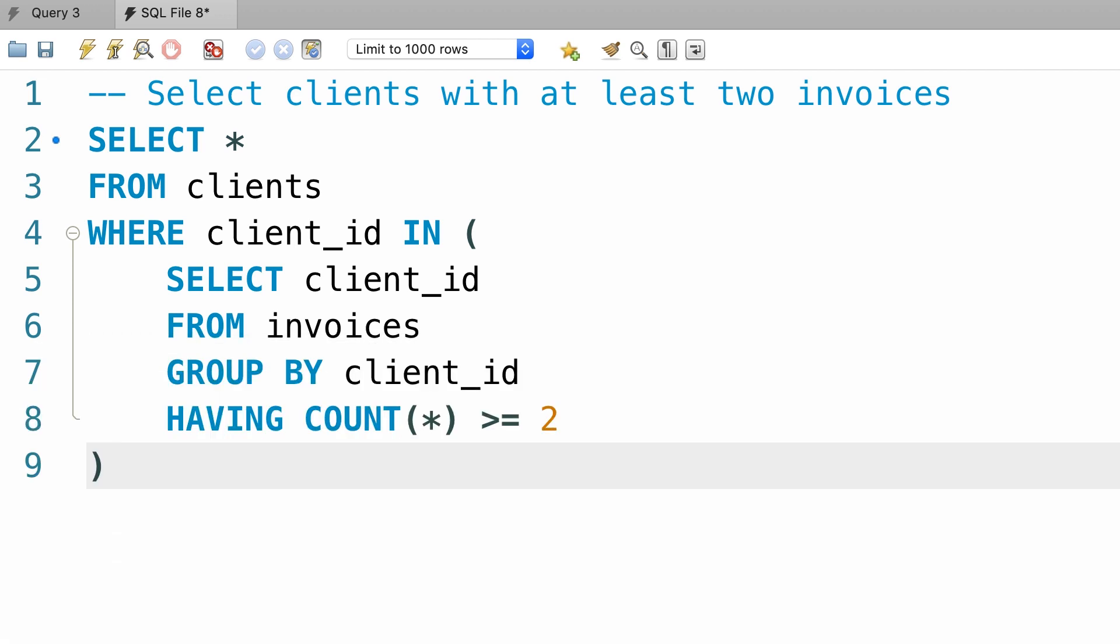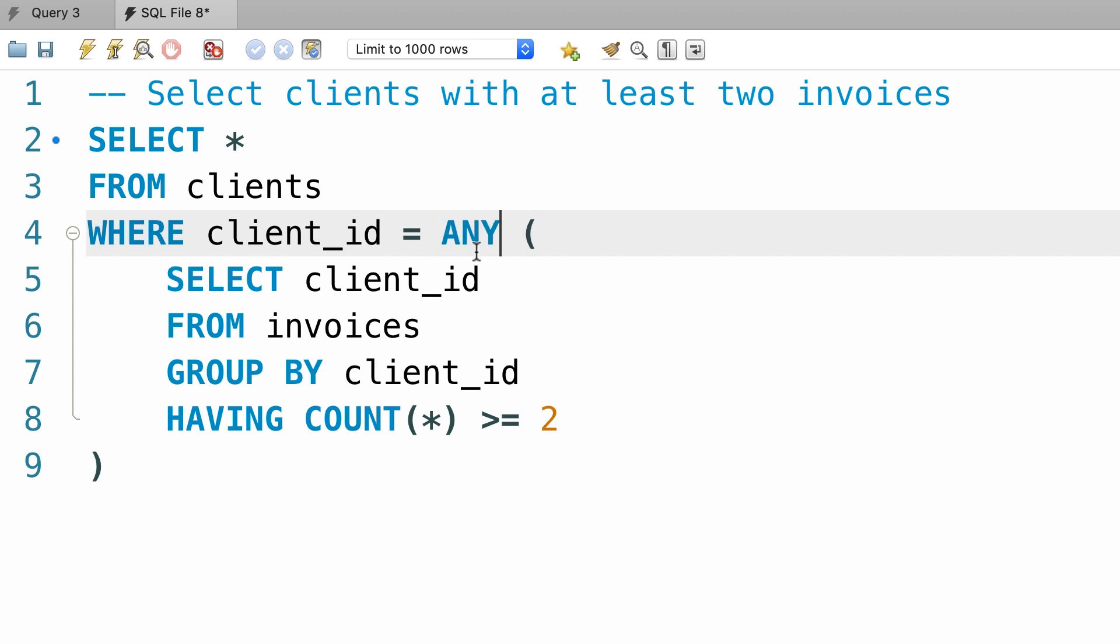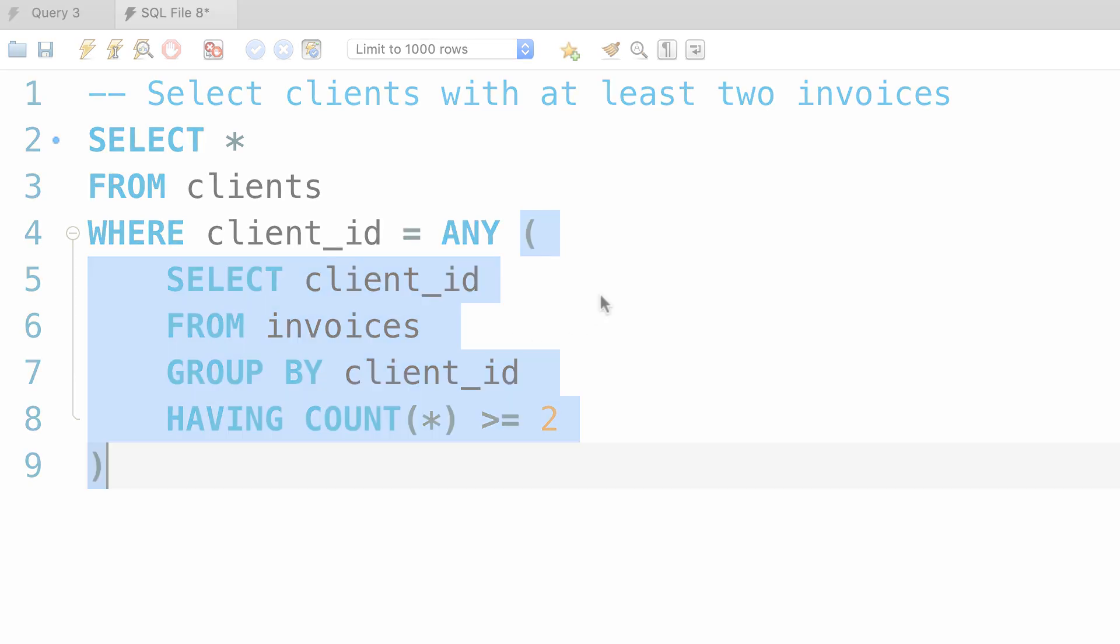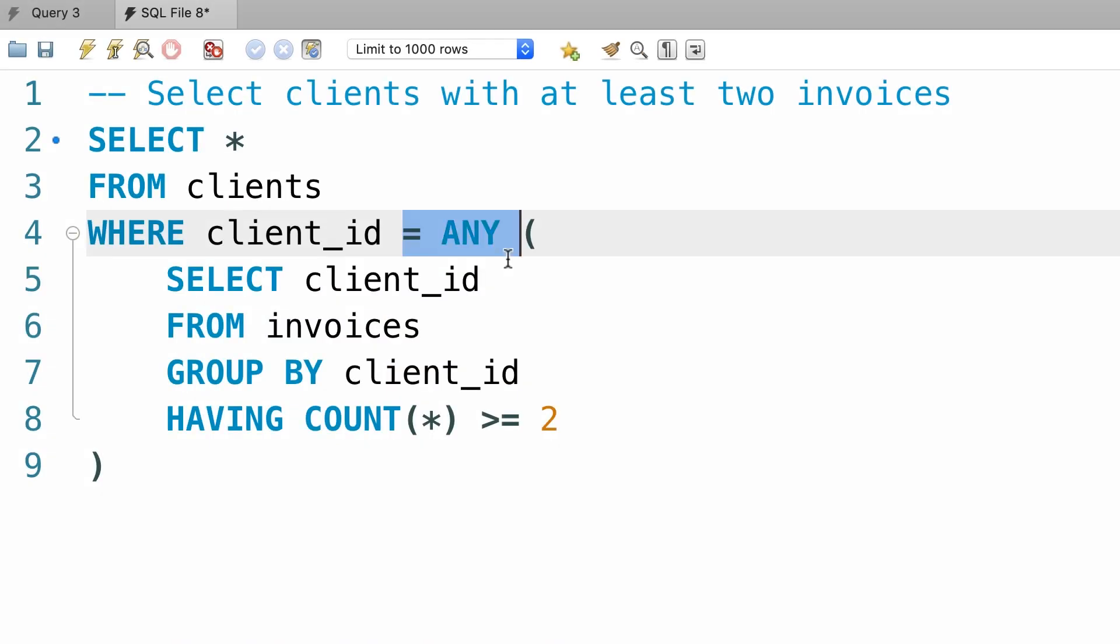Now there is another way to write this query. Instead of using the IN operator, we can use the equality operator, and prefix the subquery with ANY. So if client_id equals to any of the values returned by this subquery, that client will be returned in the final result. So equal ANY is equivalent to the IN operator. Which approach you choose is entirely up to you, they're both equal.